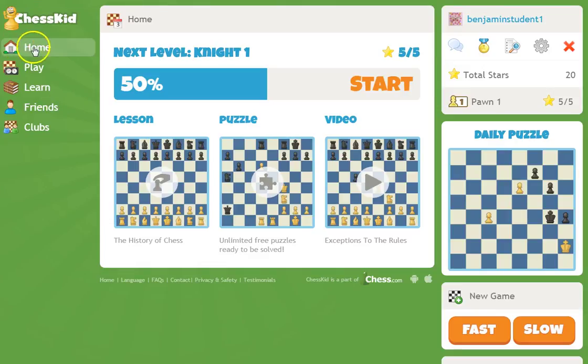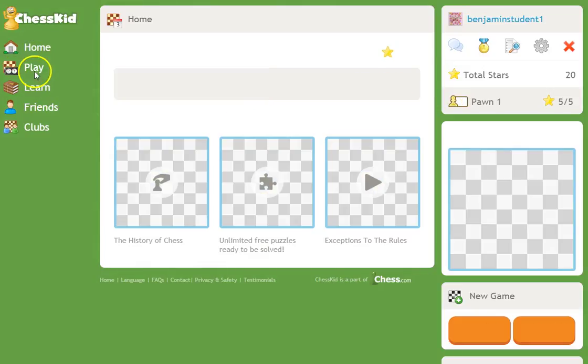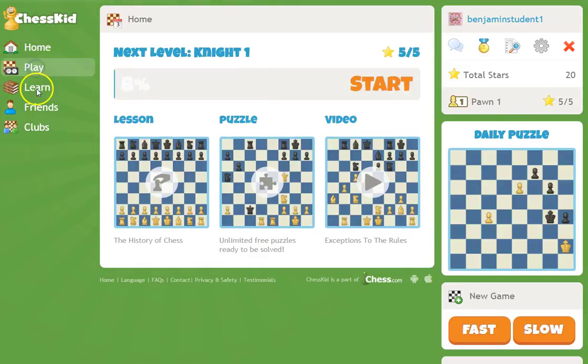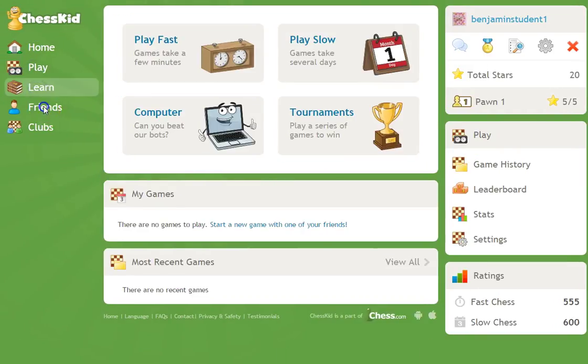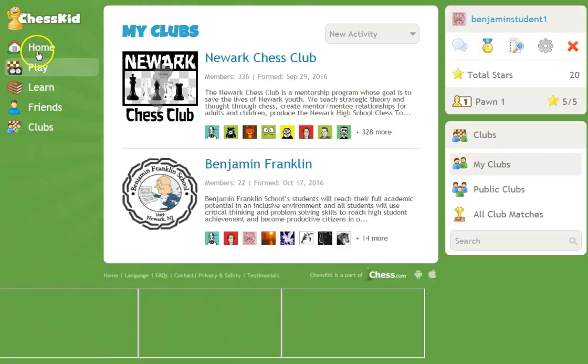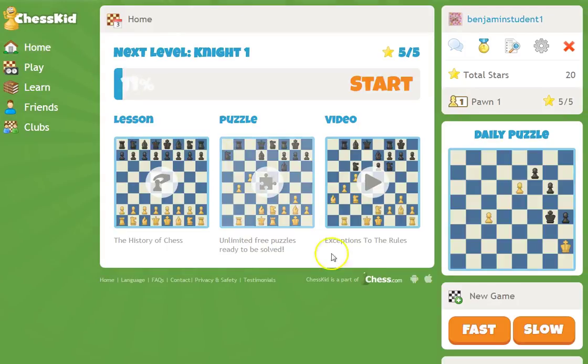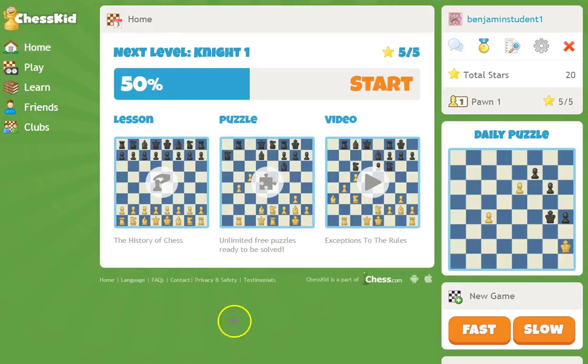The next step is, once you log in, make sure you're on the home tab. There are many different tabs, but make sure you click on the home tab and navigate to the new game area.